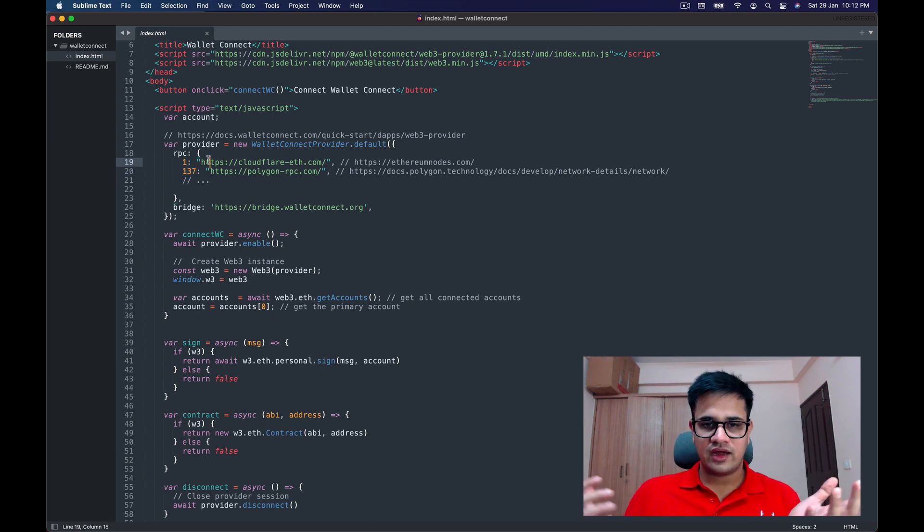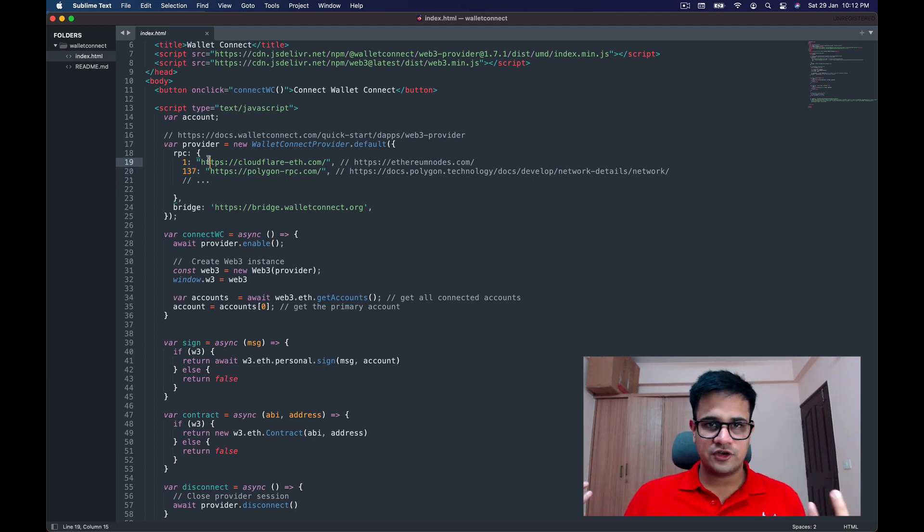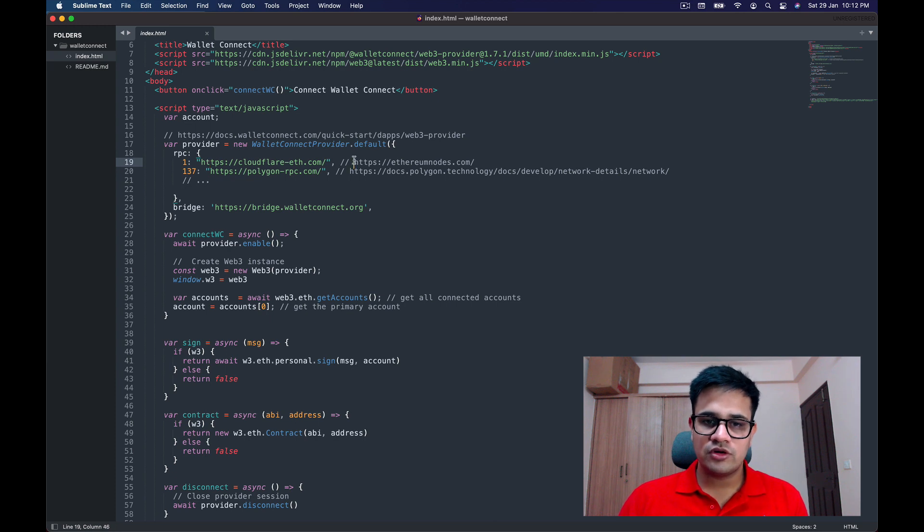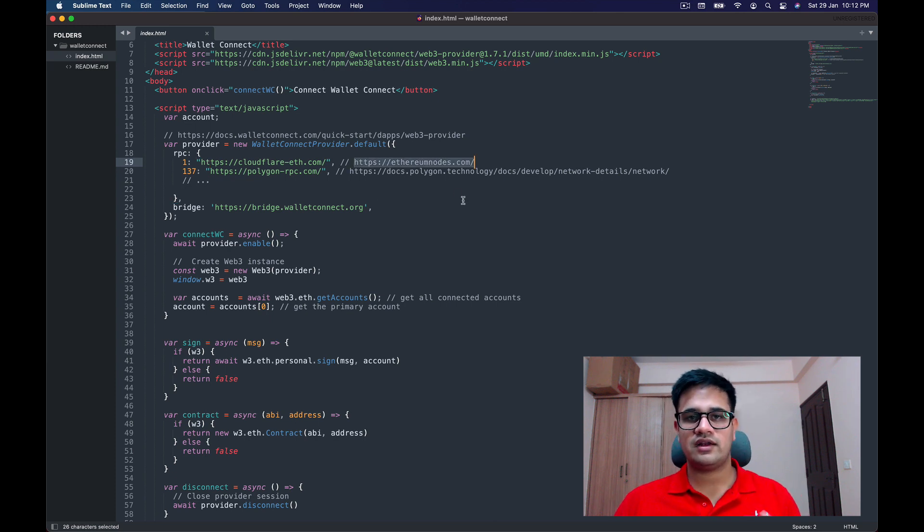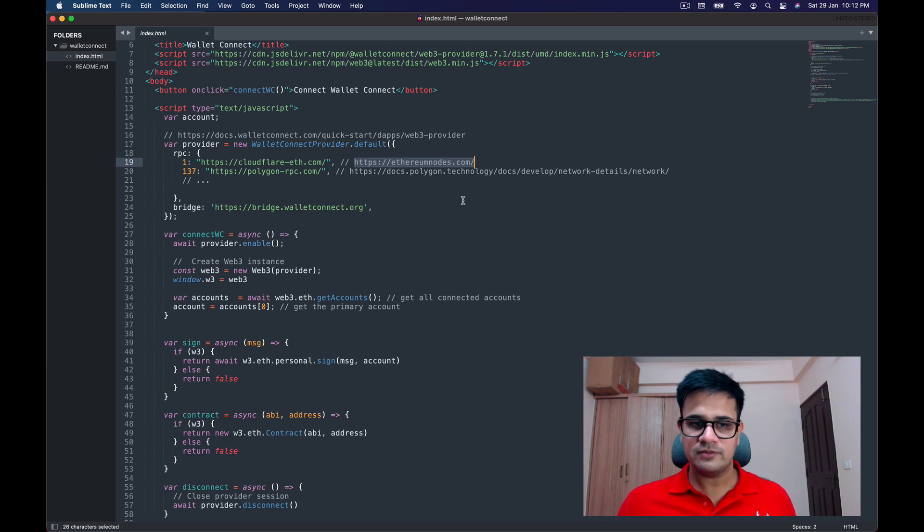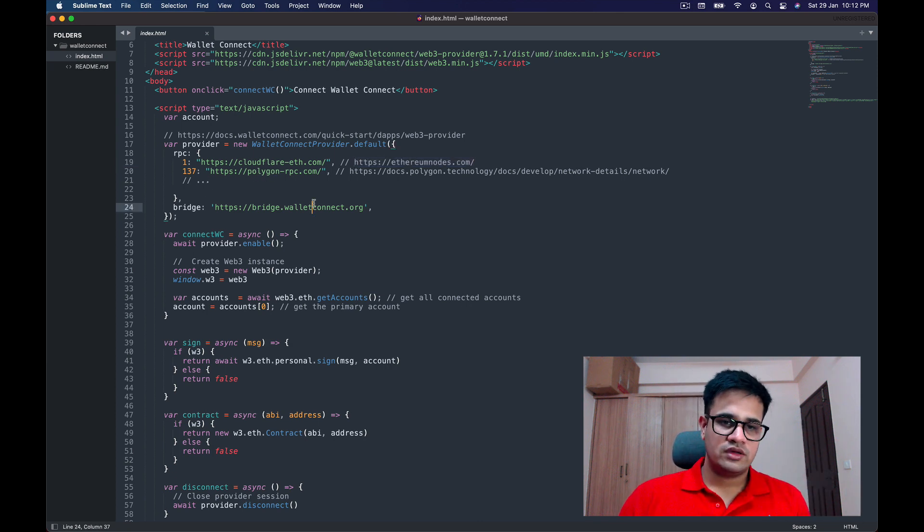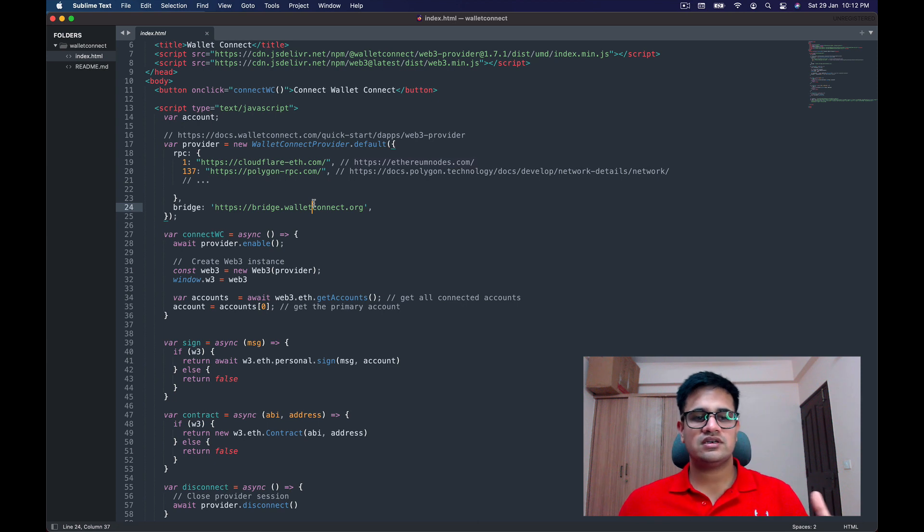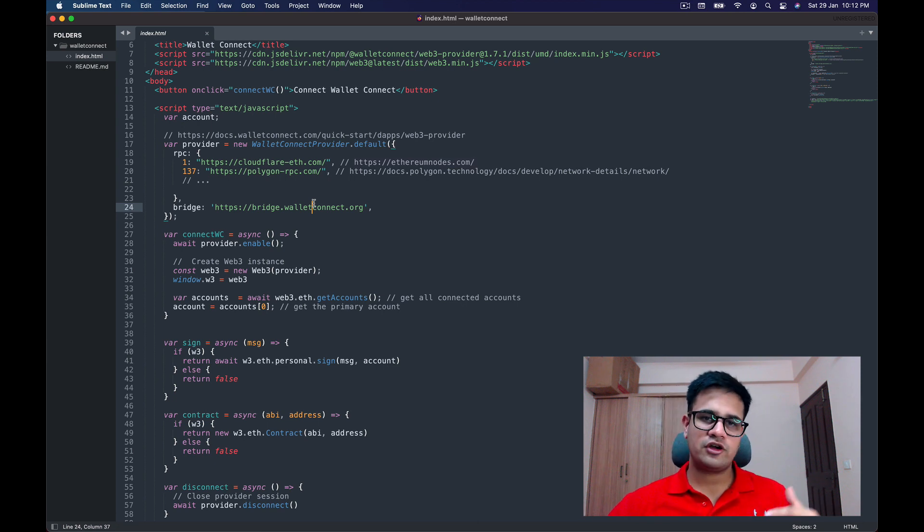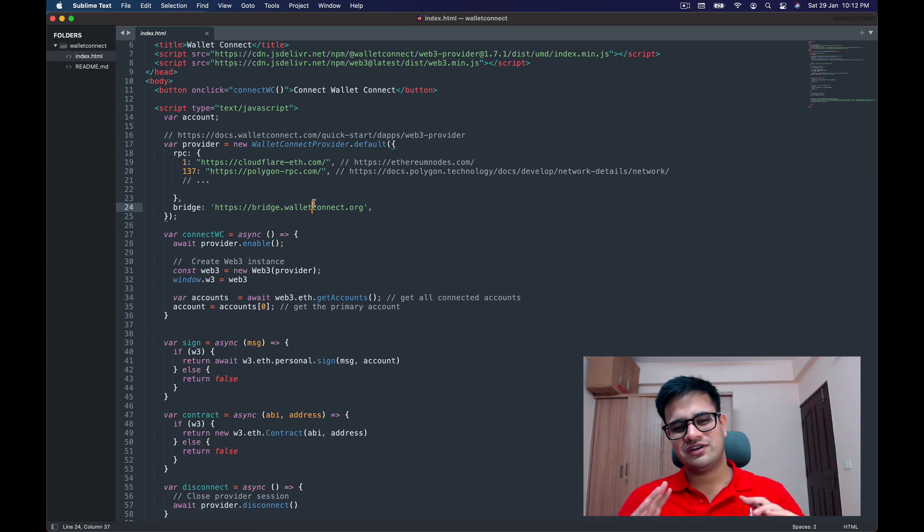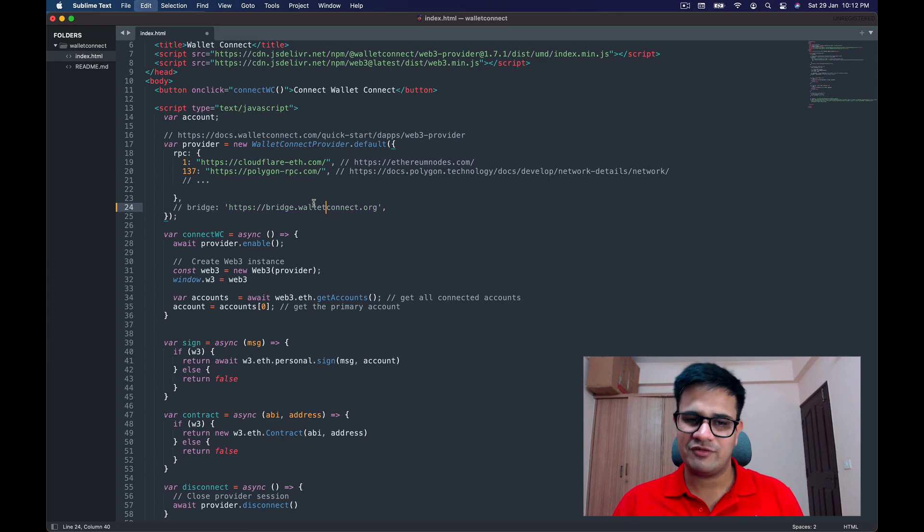I'm using the Cloudflare ETH node—it's free to use. If you want to see more nodes, you can open this URL and it has a list of nodes available for Polygon. I'm using the official polygon-rpc.com as the node. The bridge by default is bridge.walletconnect.org—this is something you don't need to understand, you can even comment this out.